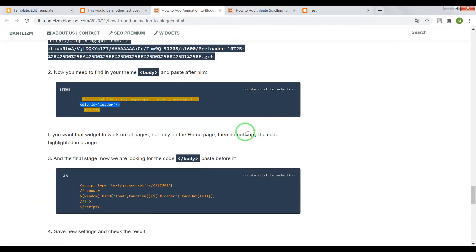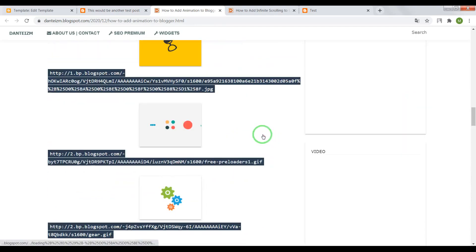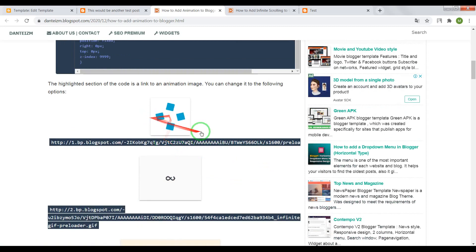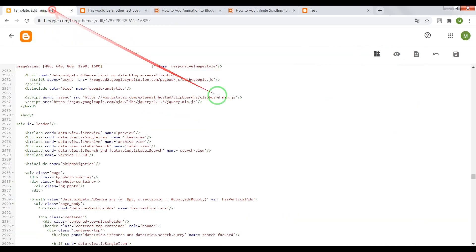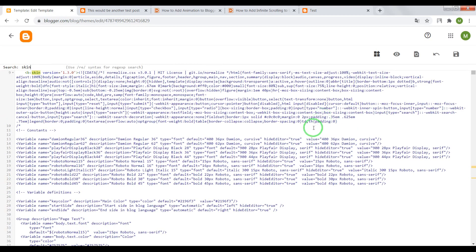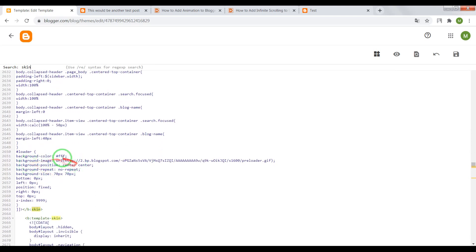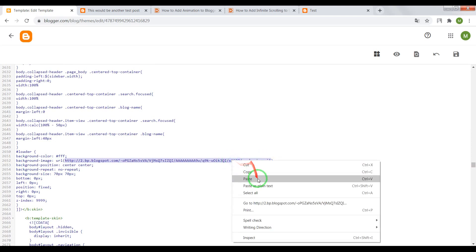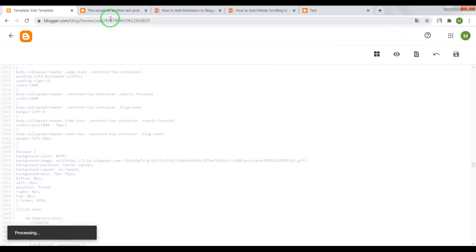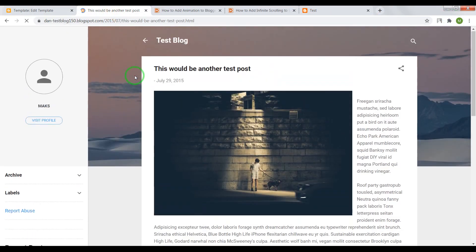You can also change the main image. For example, choose an image, copy the link for it, then find the CSS code of the preloader and paste that link in place of the existing link. Also make sure to write HTTPS. Save the settings and reload your page.